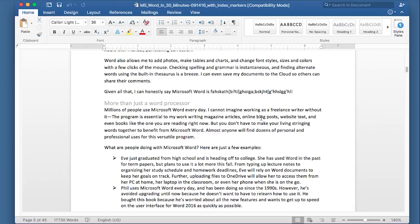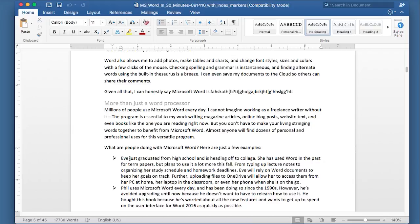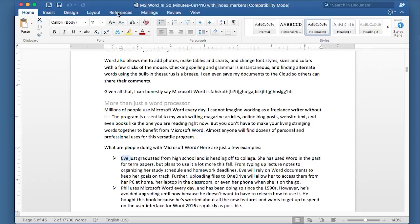Let's say that I wanted to take these names here, Eve and Phil, and I wanted to put them into an index that appears at the end of the manuscript. This is how you do it. Basically, the first thing you do is you highlight the term, Eve. Right now, it's on the Home tab or the Home ribbon. Go to the References ribbon.